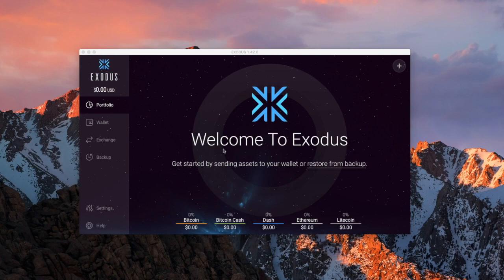As you can see on the screen, there is a program on my computer called Exodus. Exodus is one of the most popular wallets for cryptocurrency — bitcoin, ethereum, and things of that nature. A wallet is like an account — it's a place to hold your cryptocurrency. If you think about cryptocurrency like physical dollars, your physical dollars have to be held somewhere, whether they're at the bank, in your pocket, or under your pillow. Wallets perform the same function for your cryptocurrency.